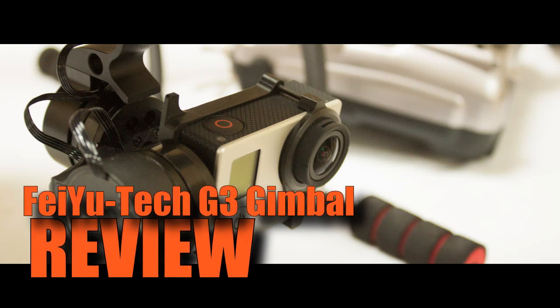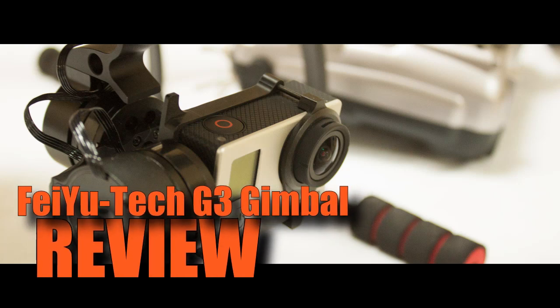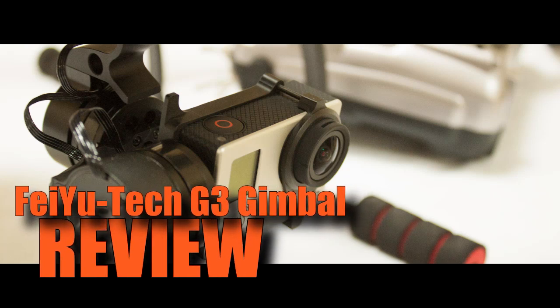Hello and welcome to a quick review of the FYG3 gimbal. There are a couple of features that make this gimbal stand apart from the crowd.